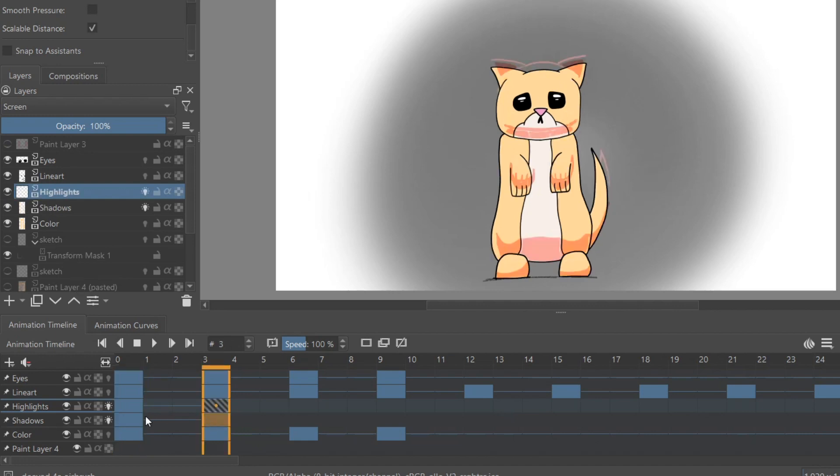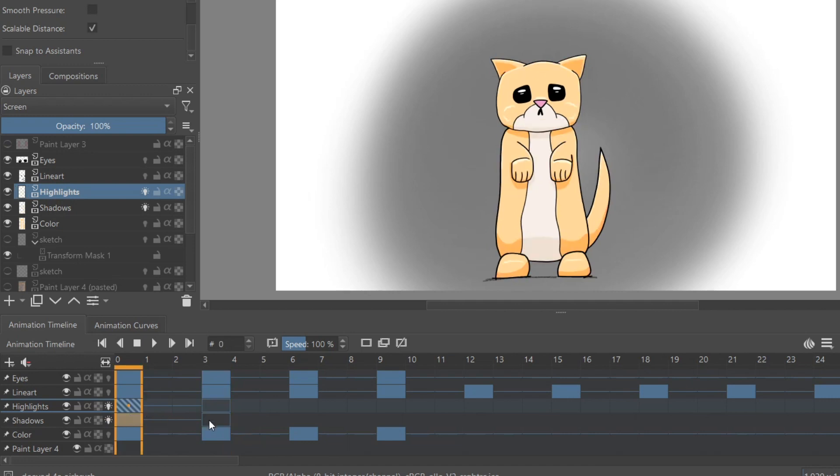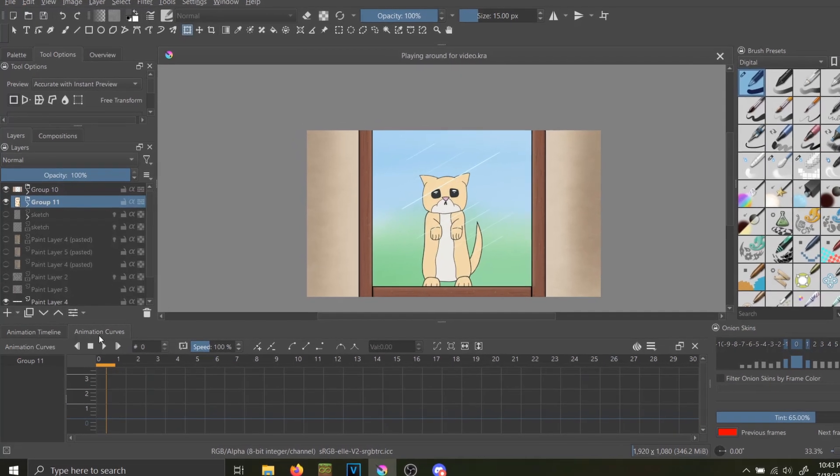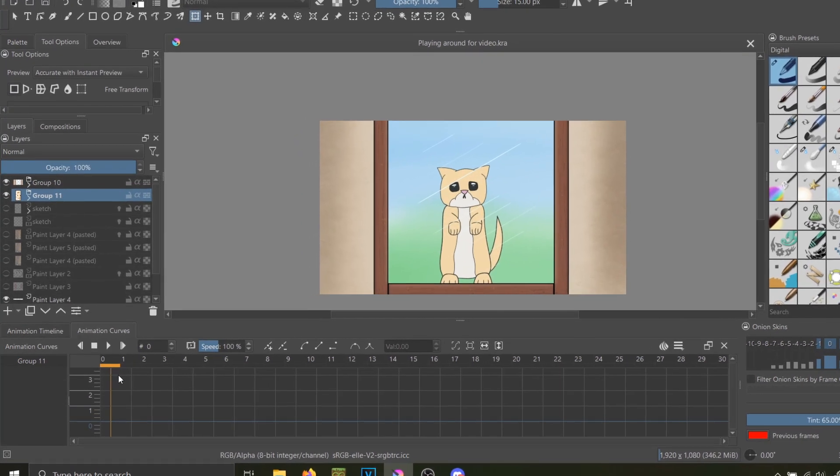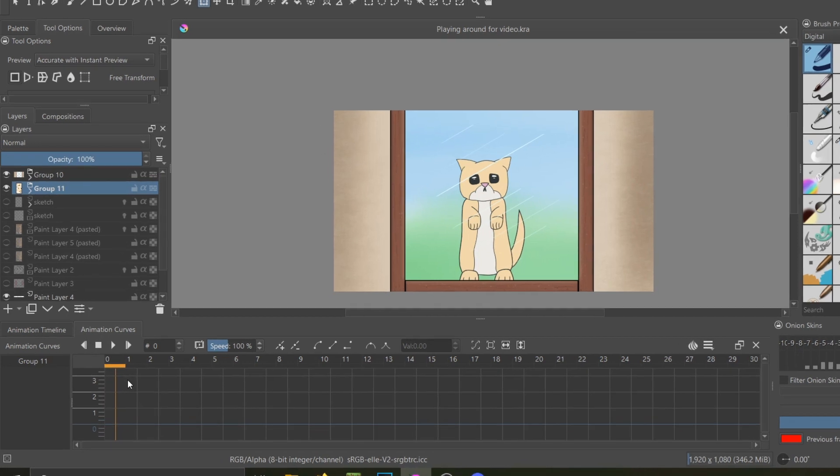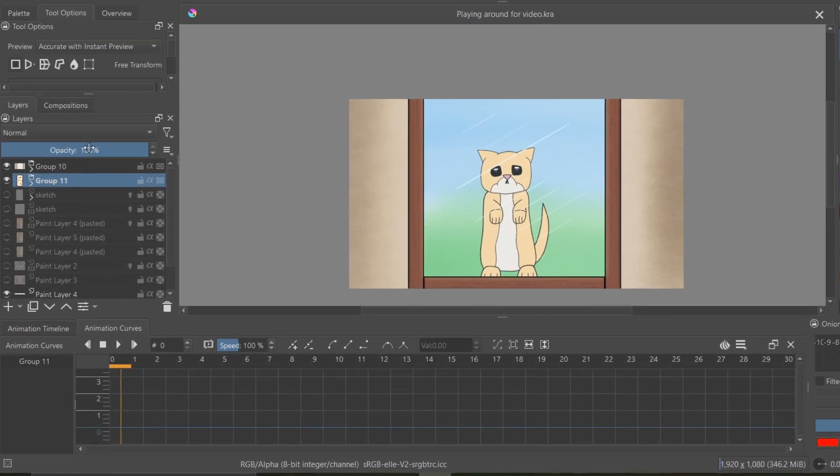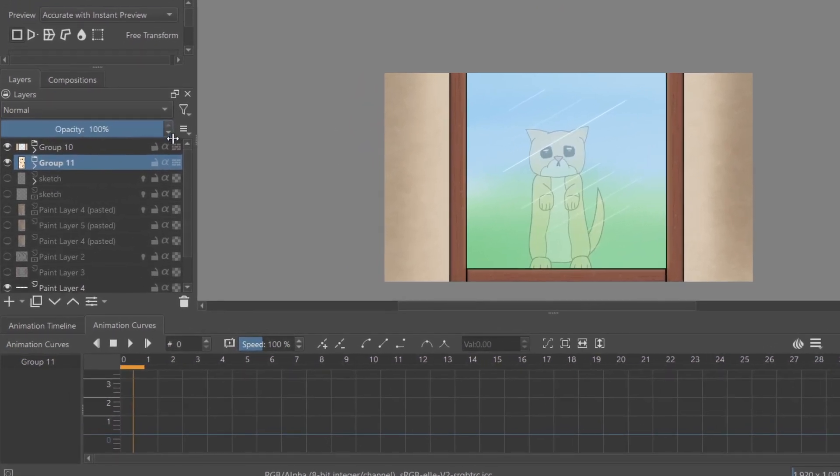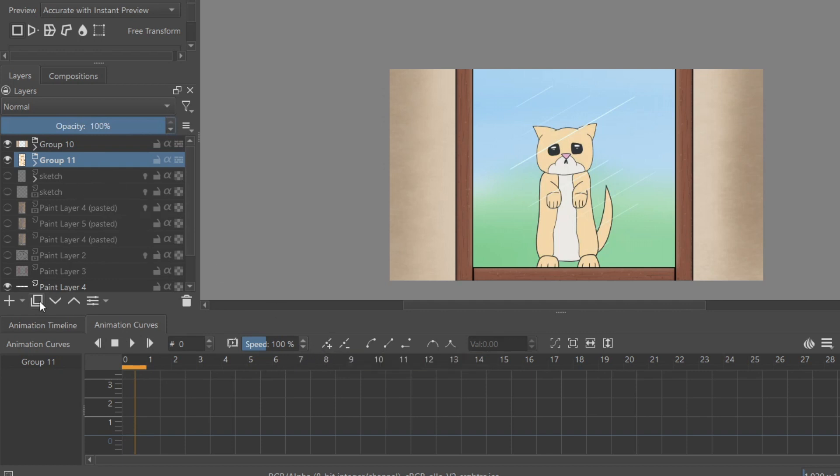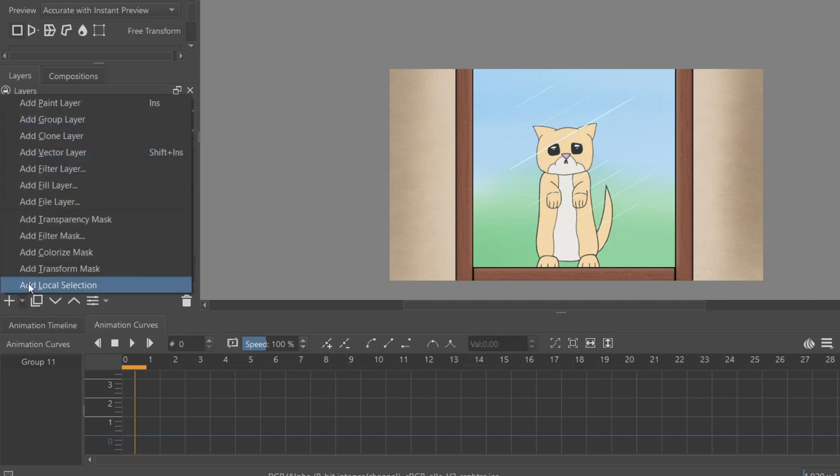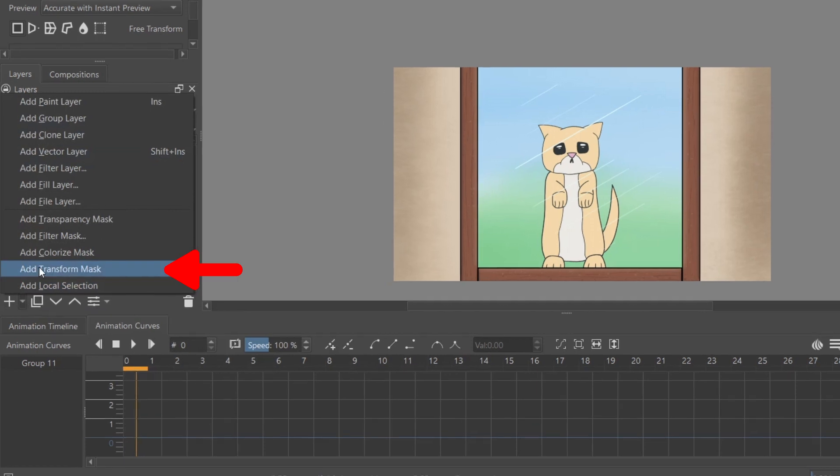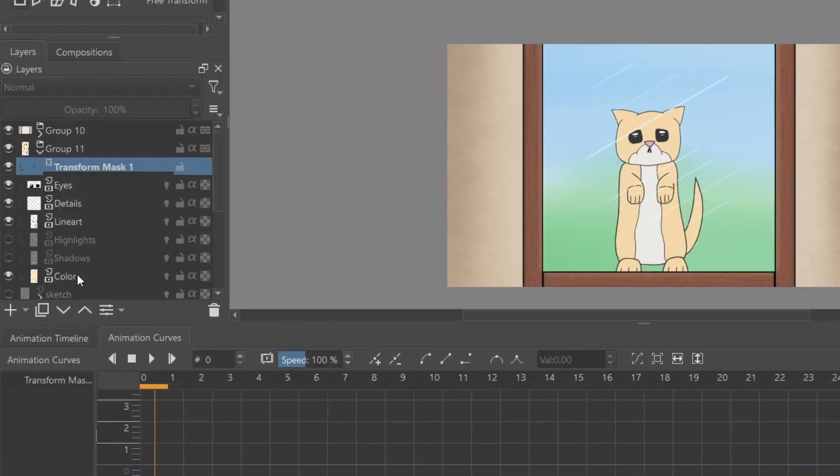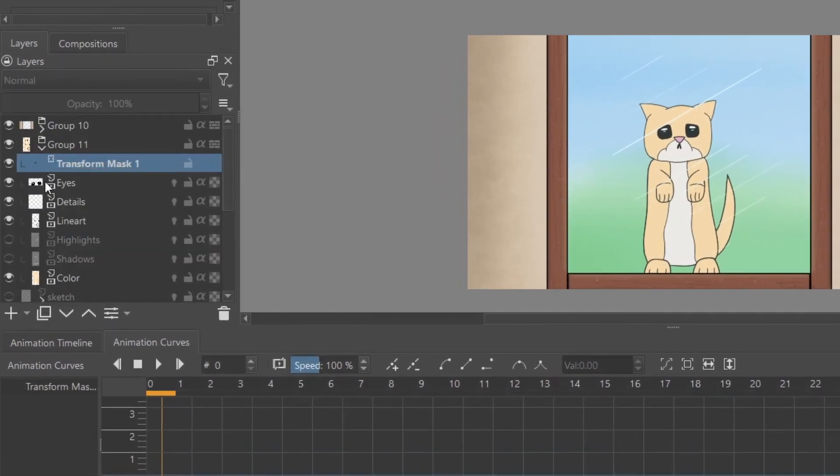The new animation curves found in Krita 5 can be used to either change opacity or position of drawings using keyframes. To add keyframe tweening to a layer, click on the little arrow next to the Layer Plus button and select Add Transform Mask to change position.